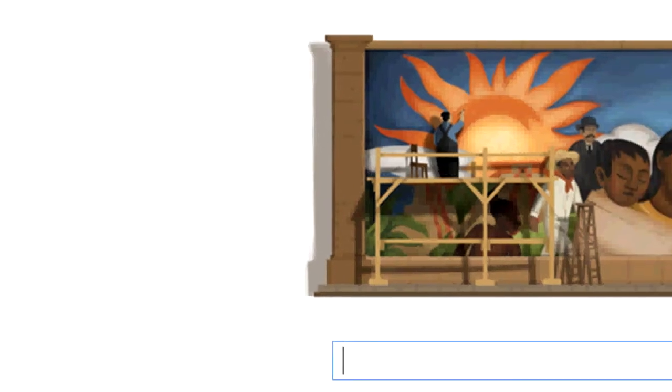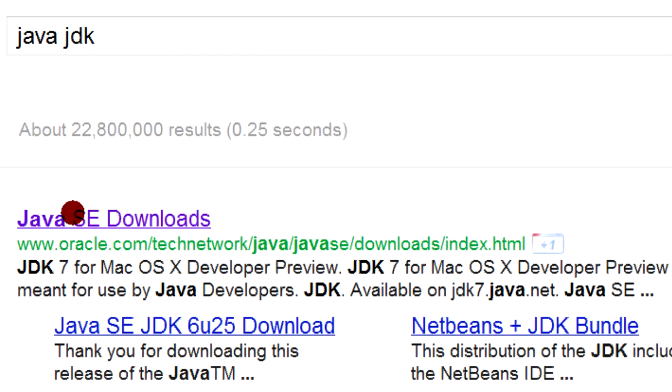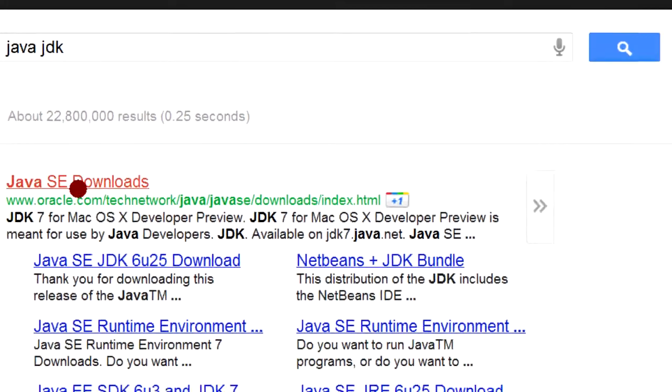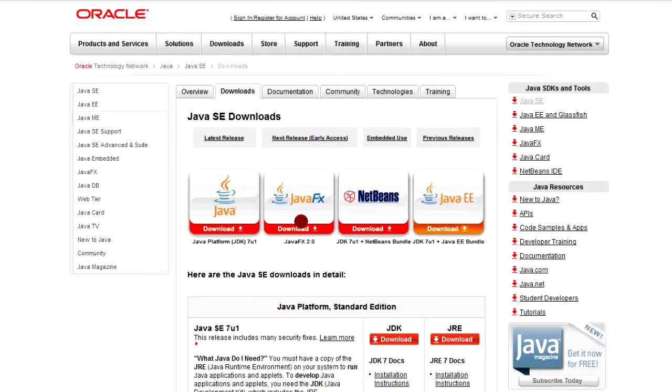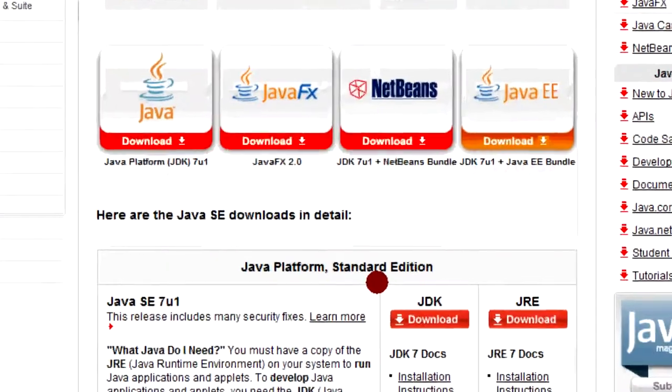In order to find it, we'll type down Java JDK. The first thing that pops up will be this link, which will lead to Oracle.com. And then from here we'll download it.